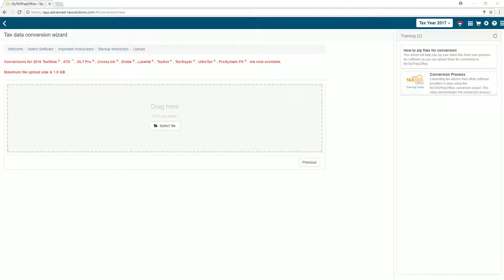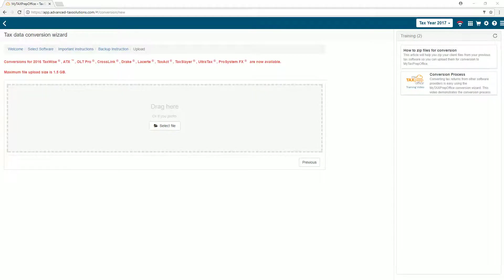Converting from another software provider into MyTaxPrepOffice is simple. In this video, we will show you how to zip your files for conversion.